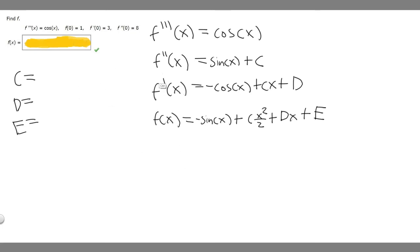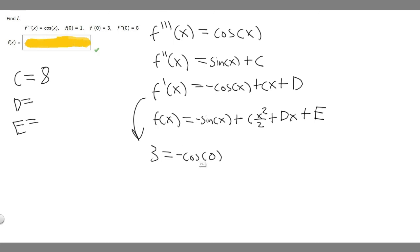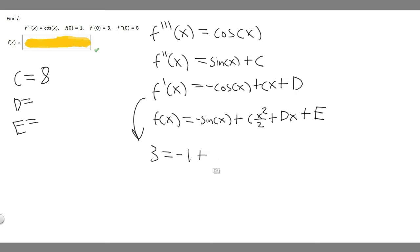Next, we solve for d using f prime of x. We know f prime of 0 equals 3. Plugging in 0: 3 equals minus cosine of 0, plus c times 0, plus d. Cosine of 0 is 1, so this gives 3 equals minus 1 plus d. Adding 1 to both sides, we get d equals 4.